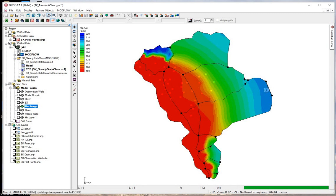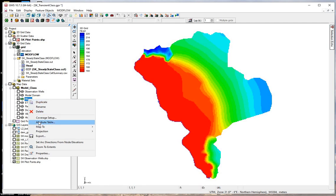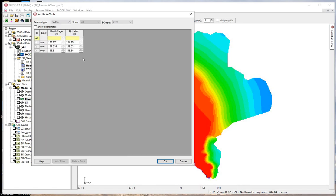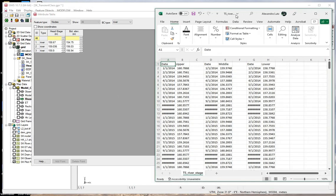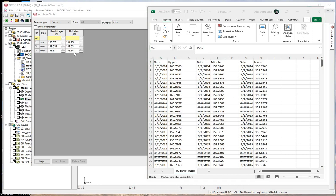Next we'll add a transient river stage. Click on the river, right click, and go to the attribute table. We want our nodes, and here we see the stage and the elevation. We have an upper node at 159.9, a middle node at 159.0, and a lower node at 158.6. These are the land surface elevations of the river stage.